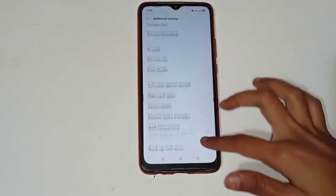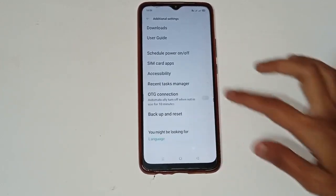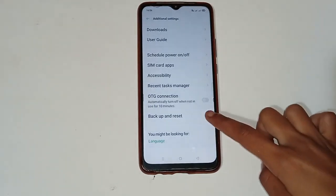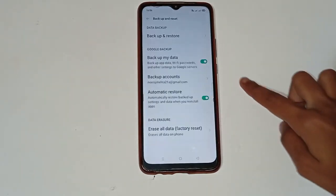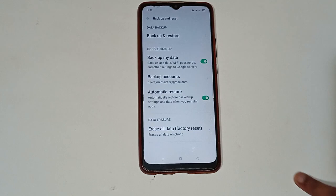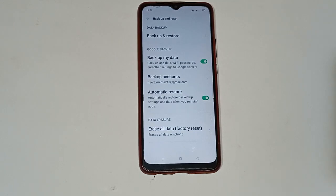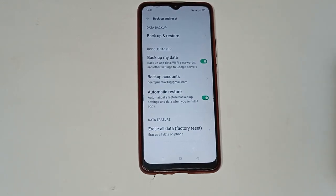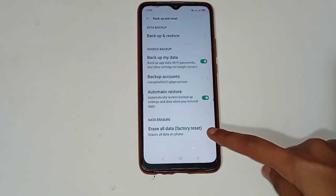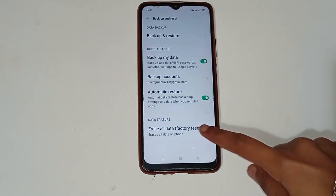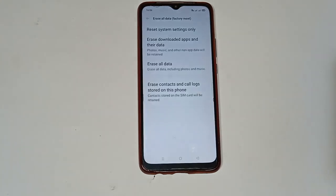After opening Additional Settings, you will see many different options. Click on the 'Backup and Reset' option, then move to the 'Erase All Data / Factory Reset' option and click on it.